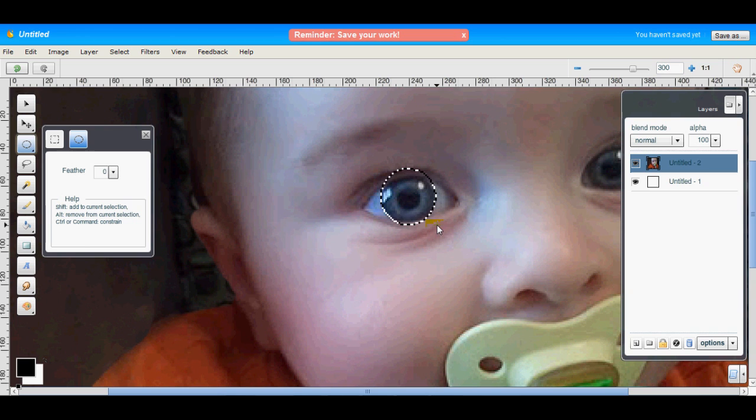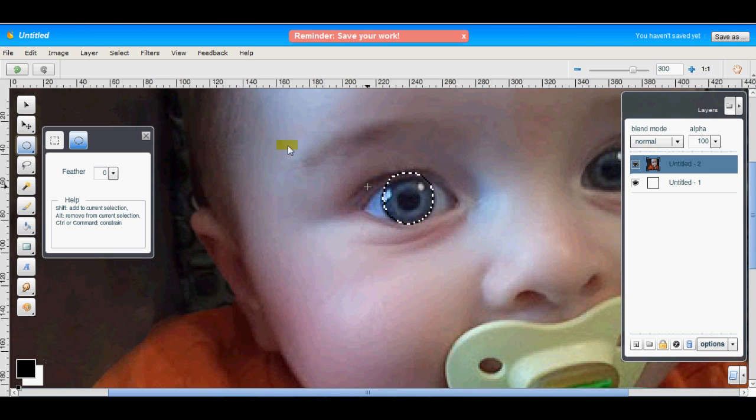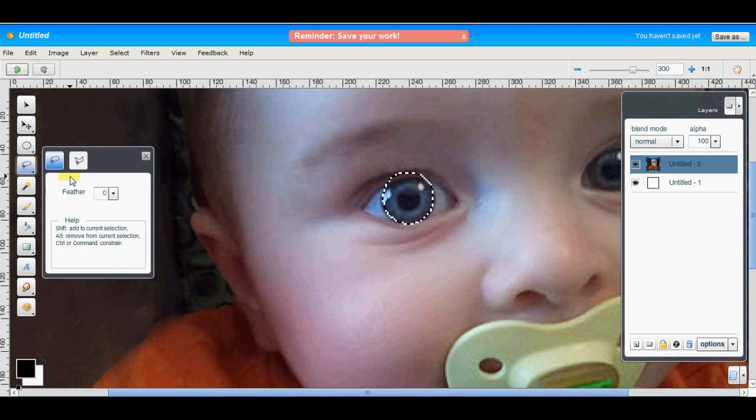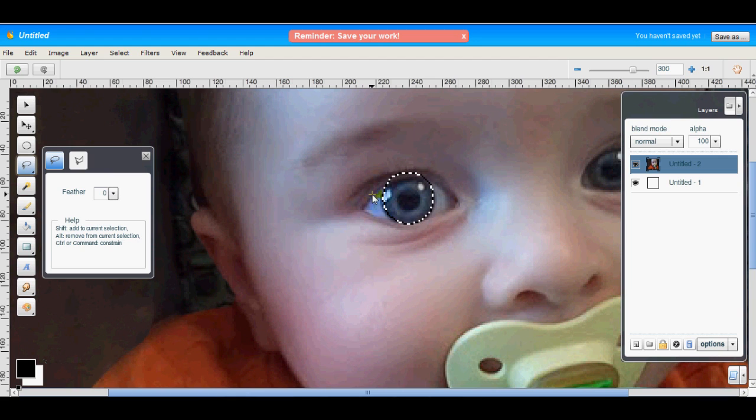There, that one looks pretty good. So in this selection, we've grabbed a little bit of the eyelids that we want to get rid of. And the easiest way to do that is to grab the freeform selection tool and hold down the Alt key, or the Option key on Mac, I believe, and draw a selection that you want removed from the first one.